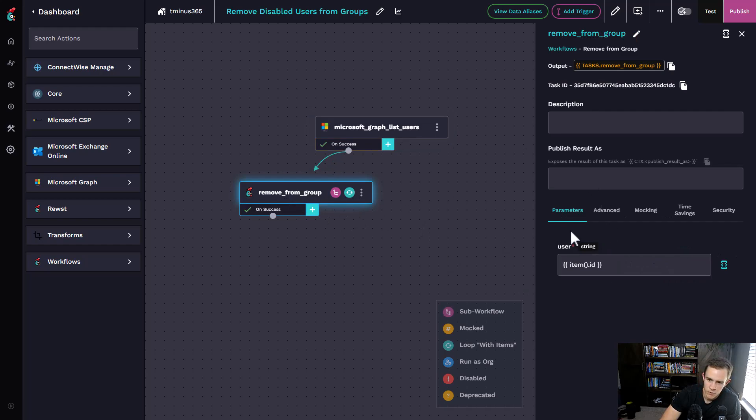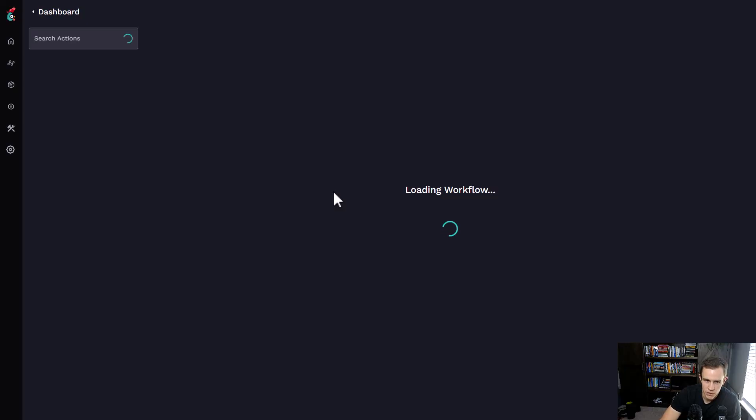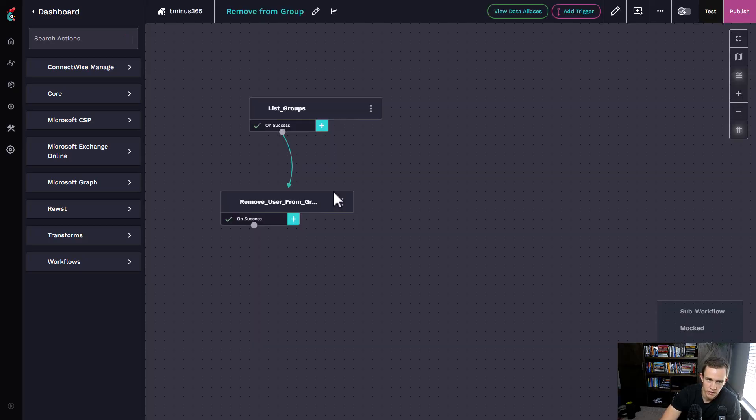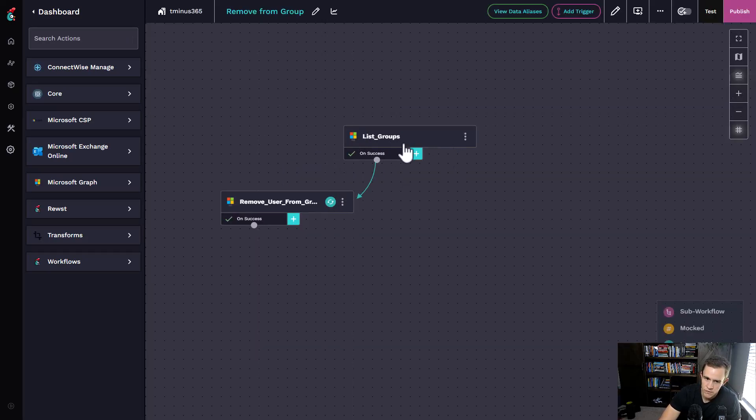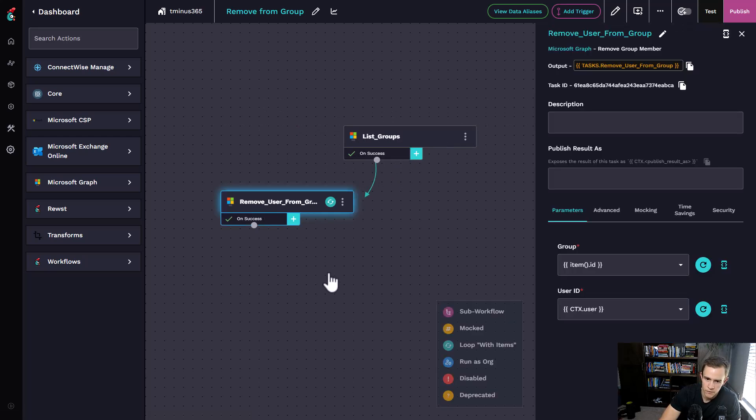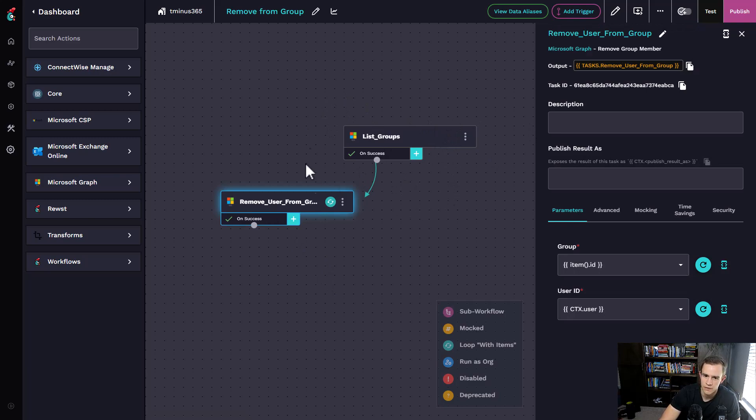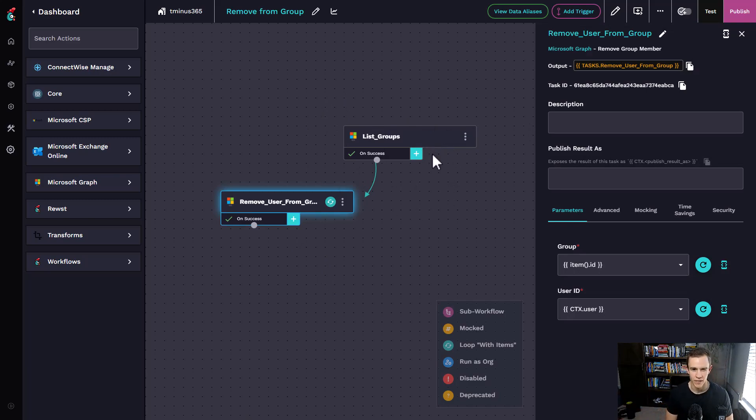From there, I'm able to store the disabled users by using some code to say I just want the ones in a disabled state. Then I'm just pumping that into a side workflow, and I'm opening this up in another tab. All this does is list the groups for the users and then remove the users from those groups.